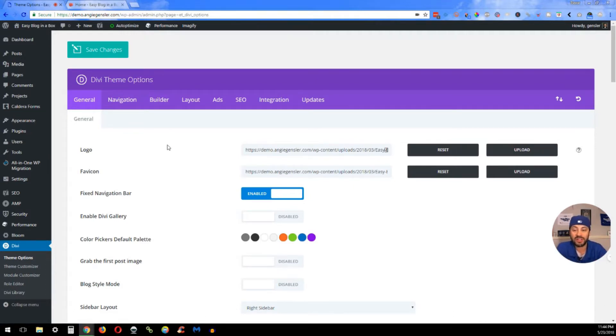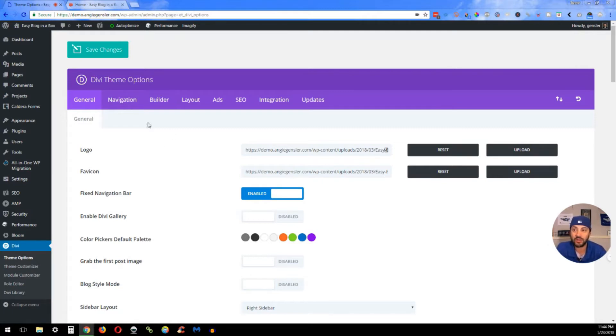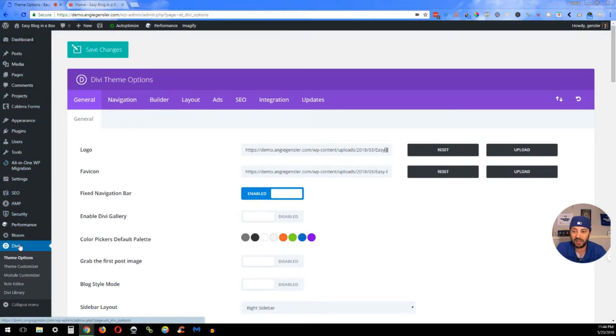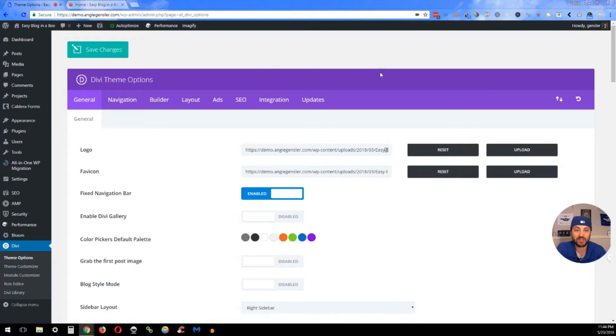So today we're doing the default colors in the Divi theme. On your dashboard, down on the left-hand side at the very bottom, you have Divi. When you hover over Divi, you're going to click on theme options. That's going to bring you to this window.